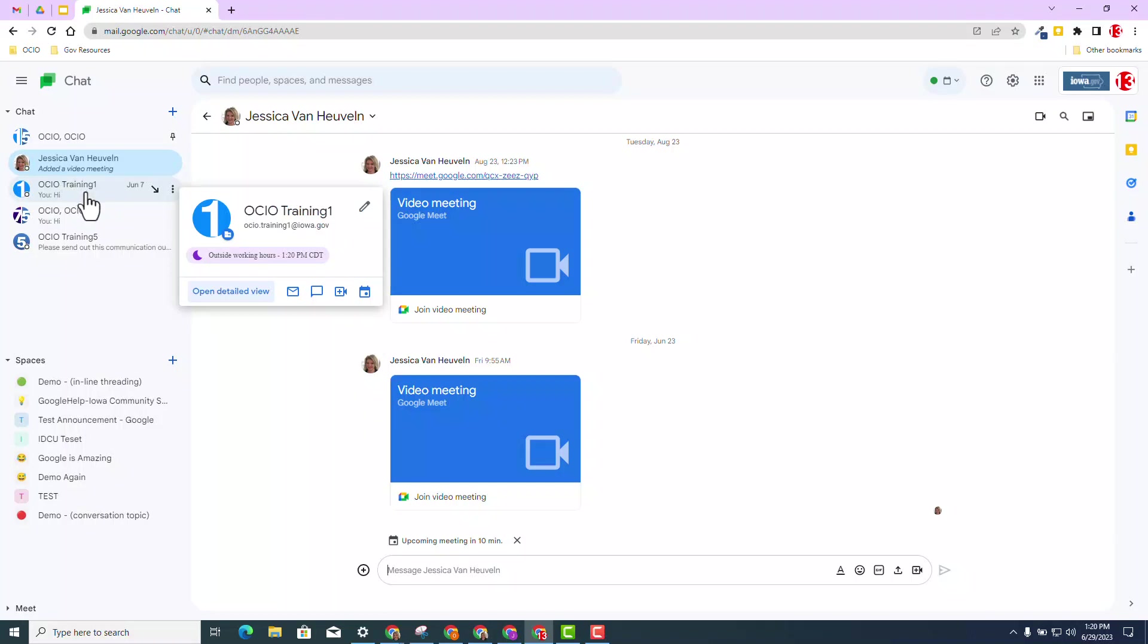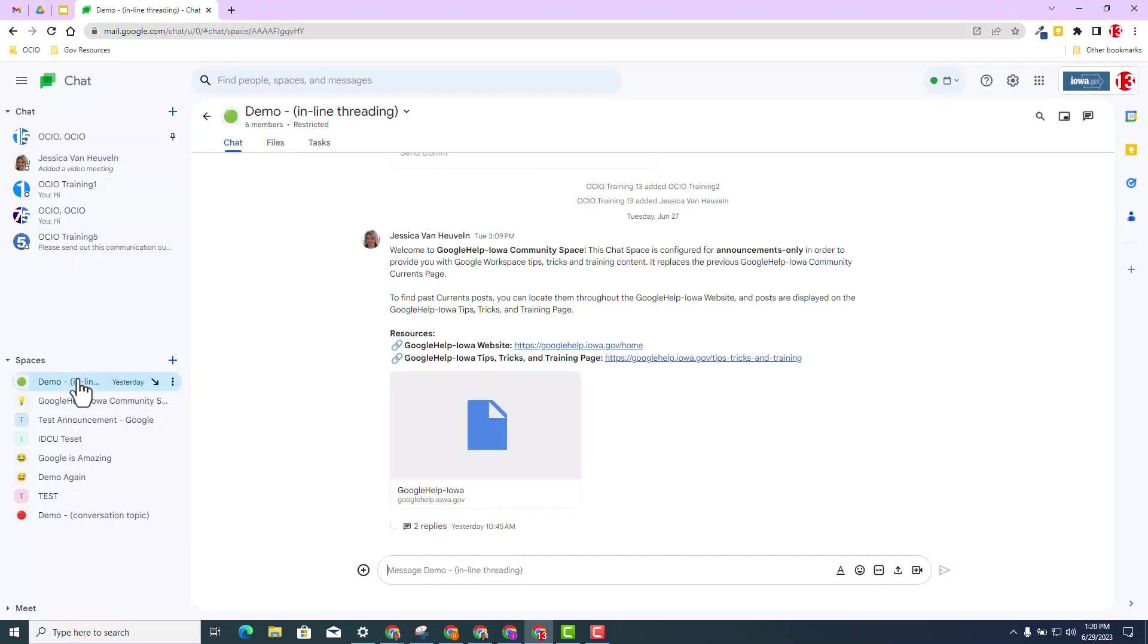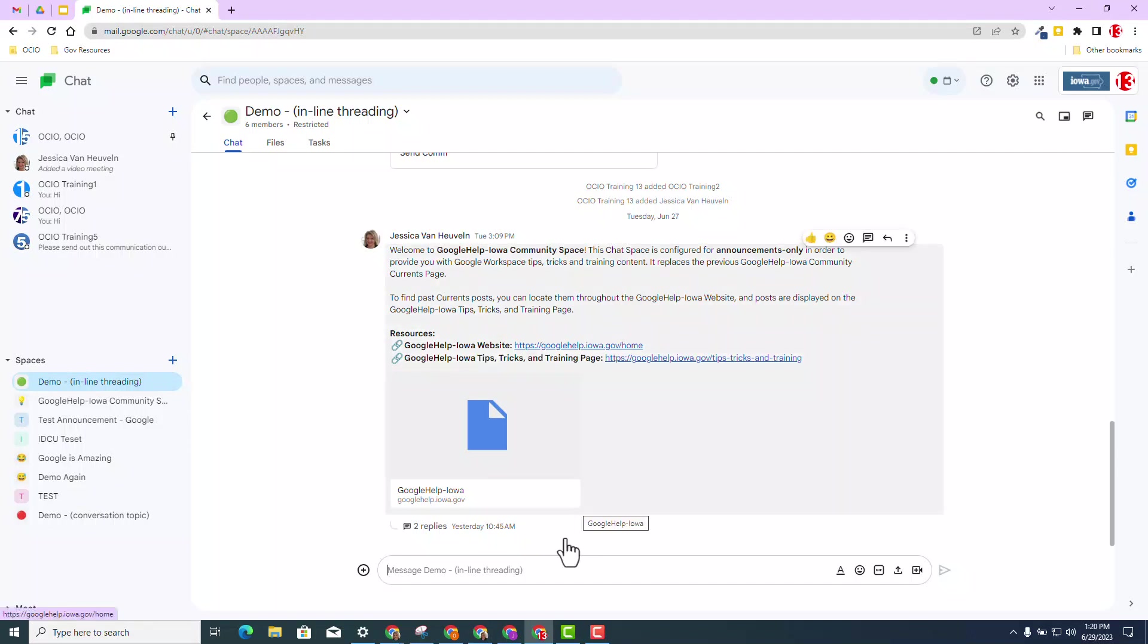So let me go ahead and go to an inline threading space, which is going to be the new norm. Keep in mind, I'll just remind you at this time as well, the inline threading will be the default settings, the default way of looking at your chat spaces. If you have one that is already conversation topic, it will now be inline threading in the near future. That has not been released, but I do want to let you know that inline threading will be the new way of using chat spaces.